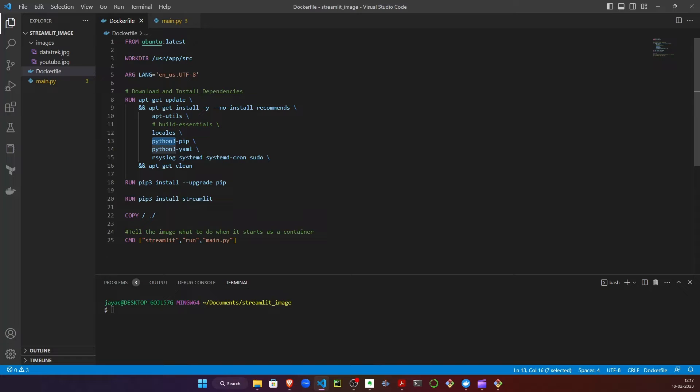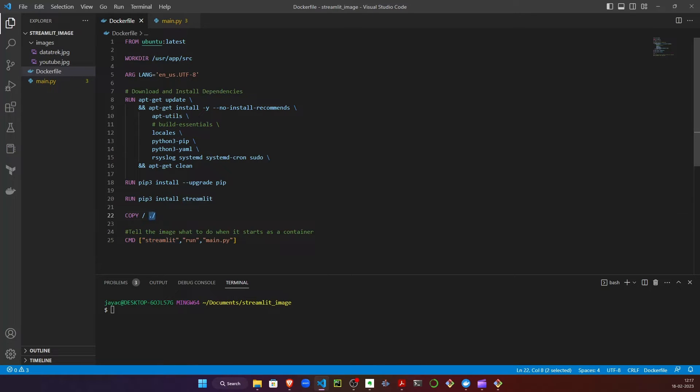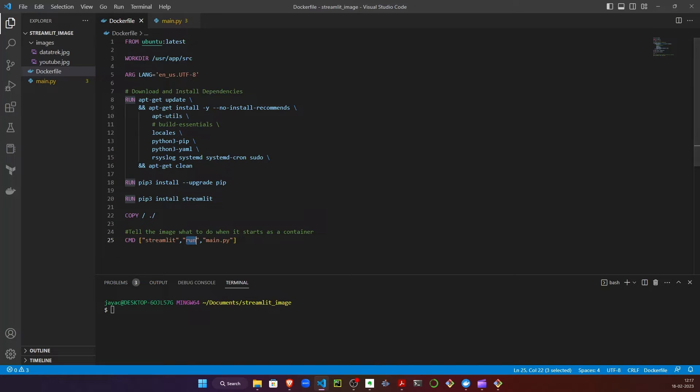I'm installing Streamlit and placing all the files from my local into a root directory in the container. In the end, I'm running a command called 'streamlit run' - this is the default way to run Streamlit applications.